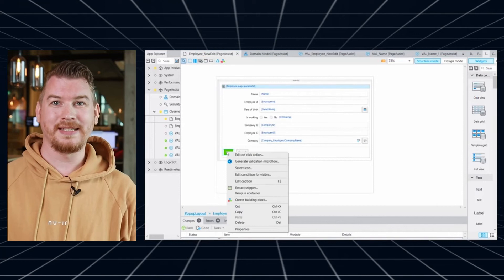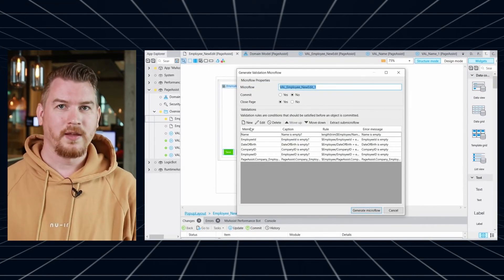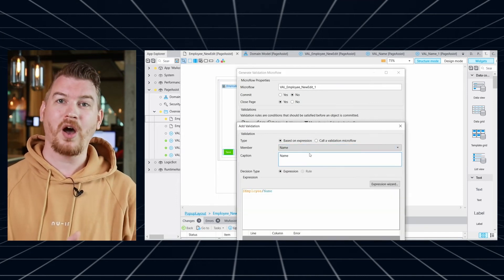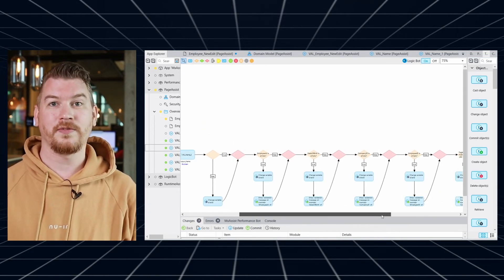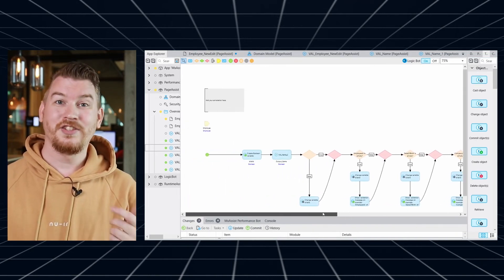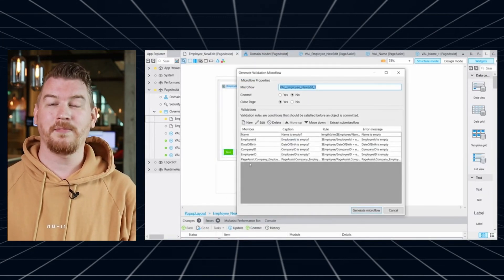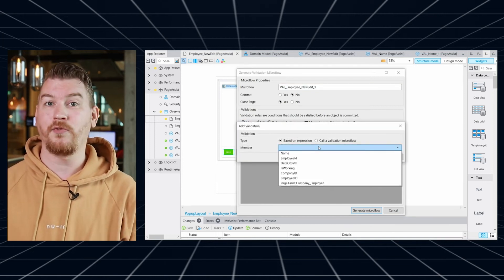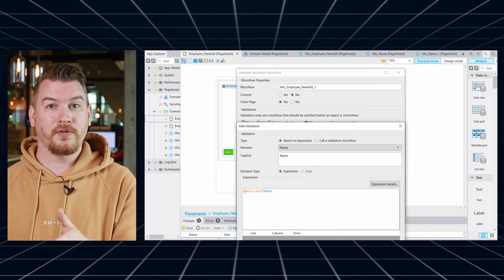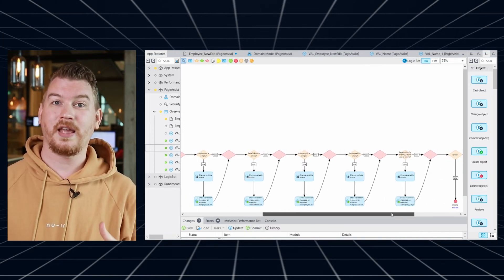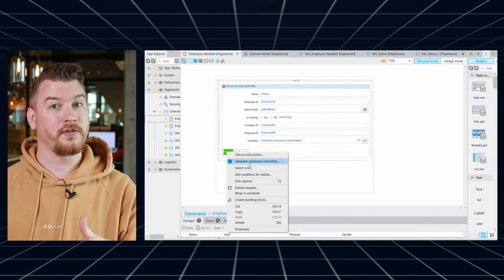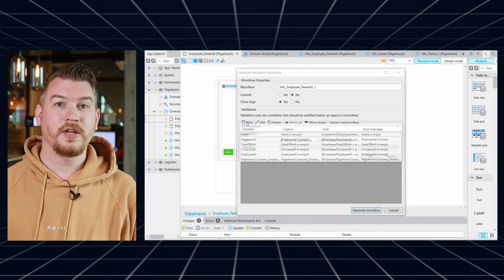Validation Assist is the latest feature in the Mendix Assist family. Validation rules are conditions that should be satisfied before an object is committed. Currently, building data validations in microflows is a manual and repetitive task. Validation Assist helps developers build validation microflows in a more automated way using pre-built expressions. Its main features include: generating a list of checks for all members whose data type can be empty — for example, when a customer's name is not filled in — a pre-filled dialog box with microflow and validation properties, extracting validations as sub-microflows, calling an existing validation sub-microflow in a new validation microflow, and auto-generation of the validation microflow. Try out Validation Assist and let us know what you think.